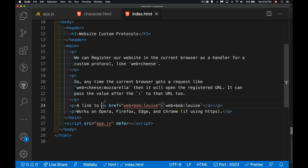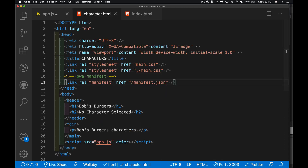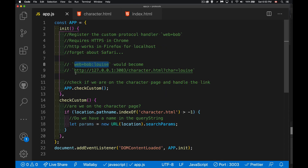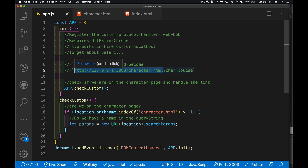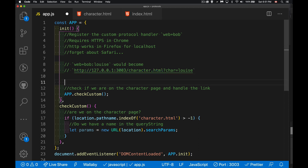We want to convert that into this URL right here. We're going to have a query string with 'char equals' and then whatever this value is put there. This is what we want to create, and it's actually quite simple to do. All we have to do is call navigator.registerProtocolHandler.